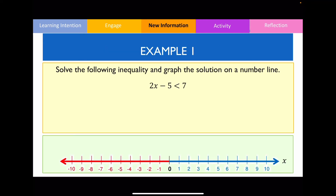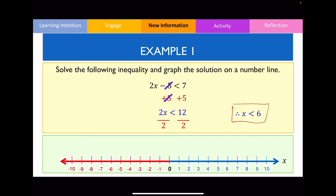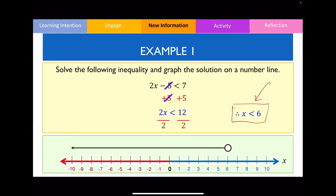Let's go through three examples. For the first: 2x - 5 < 7. Add 5 to both sides — 7 plus 5 is 12 — giving 2x < 12. Divide both sides by 2, so x < 6. To graph this, because we have the less than symbol we use an empty non-shaded circle on 6, and because numbers are smaller than 6 we draw the line on the left-hand side.